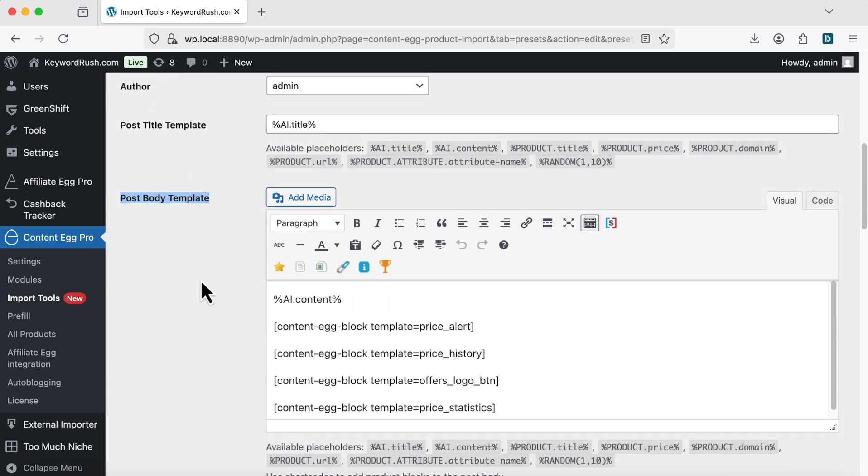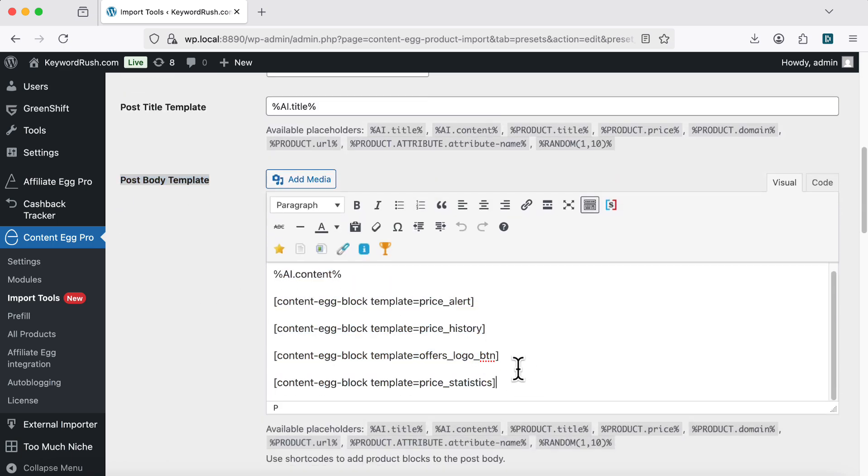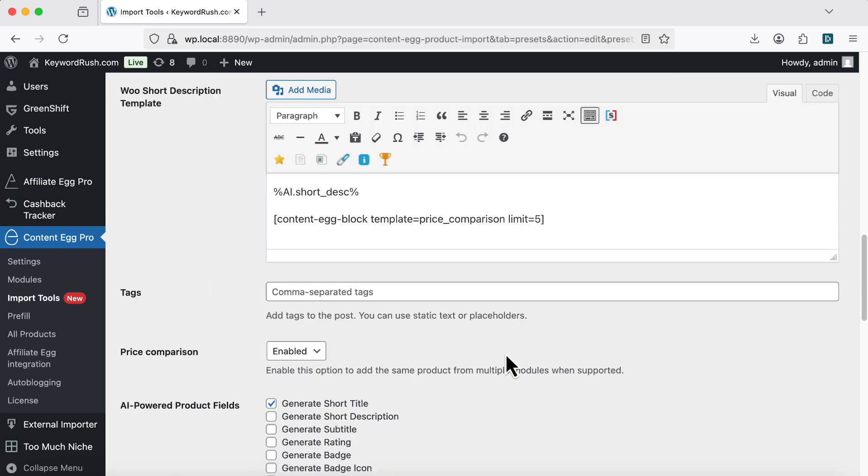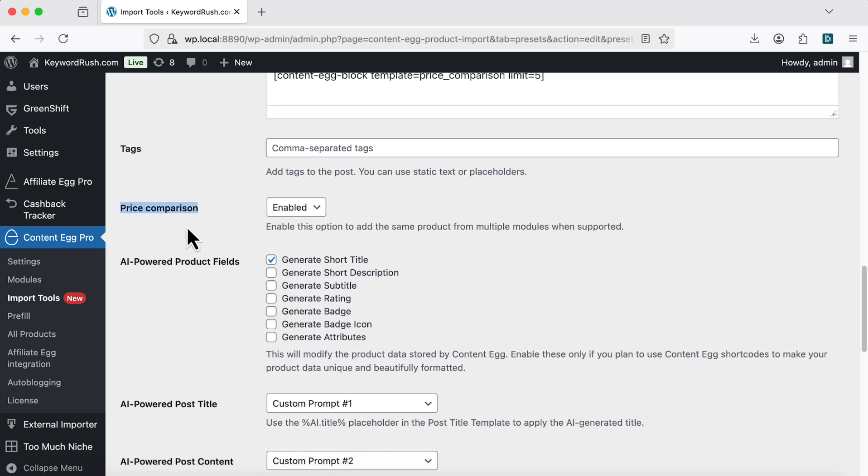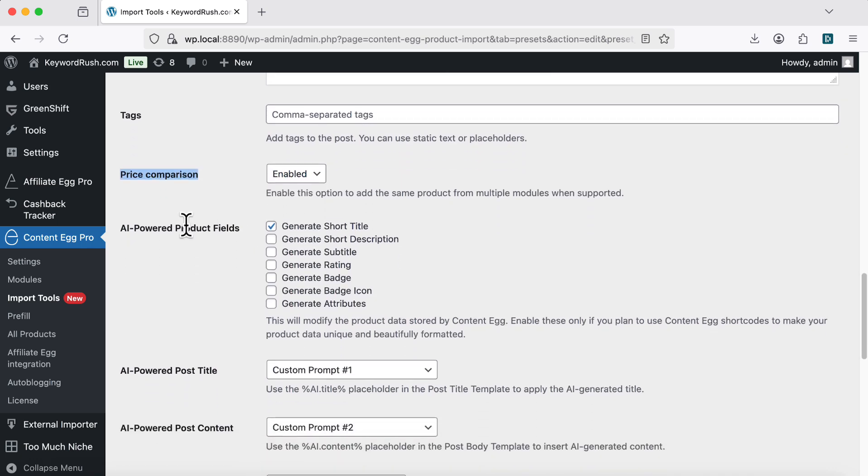You can use product placeholders, AI tags, and content egg shortcodes. Turn on the price comparison option to include the same product from multiple modules. In AI-powered product fields, choose what data to generate, like rating, badge, or attributes.